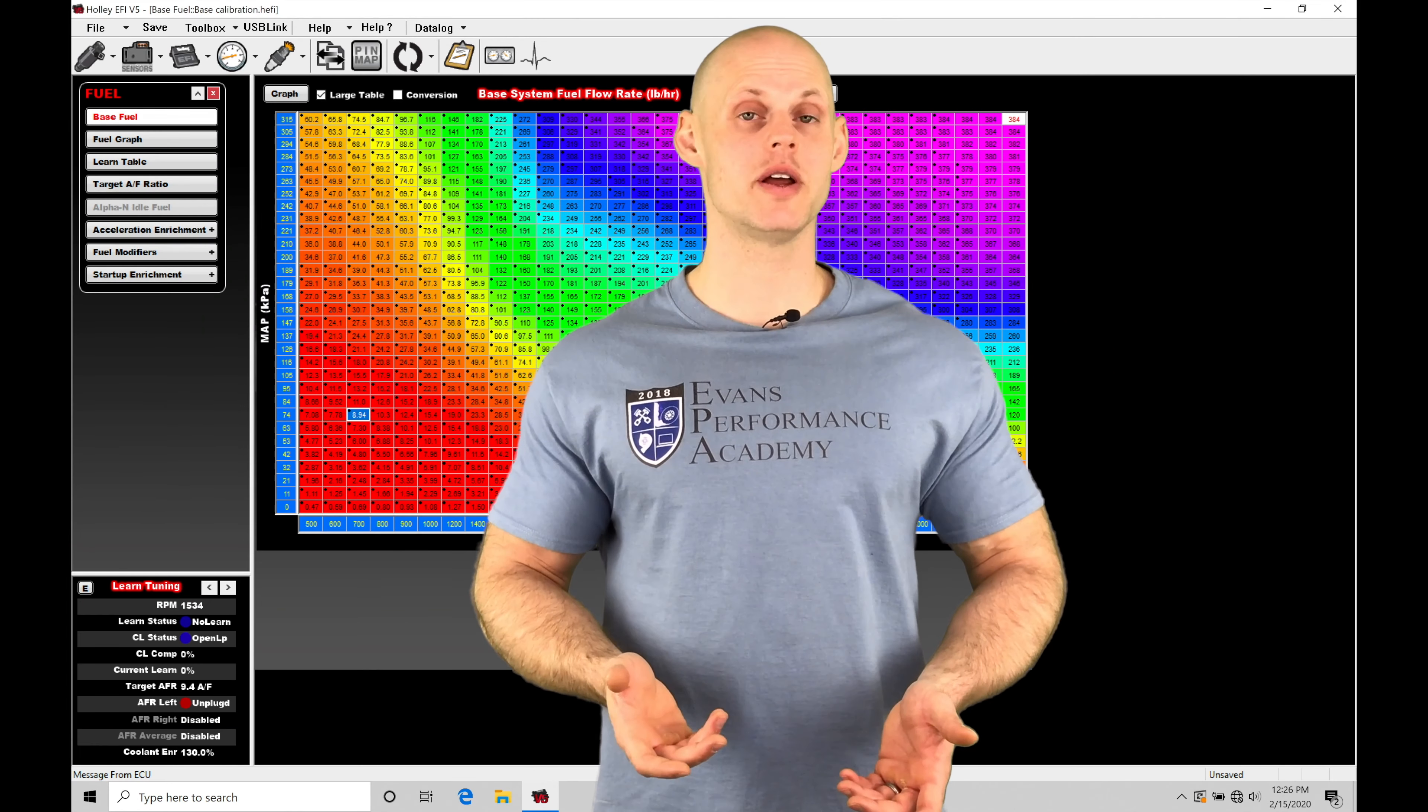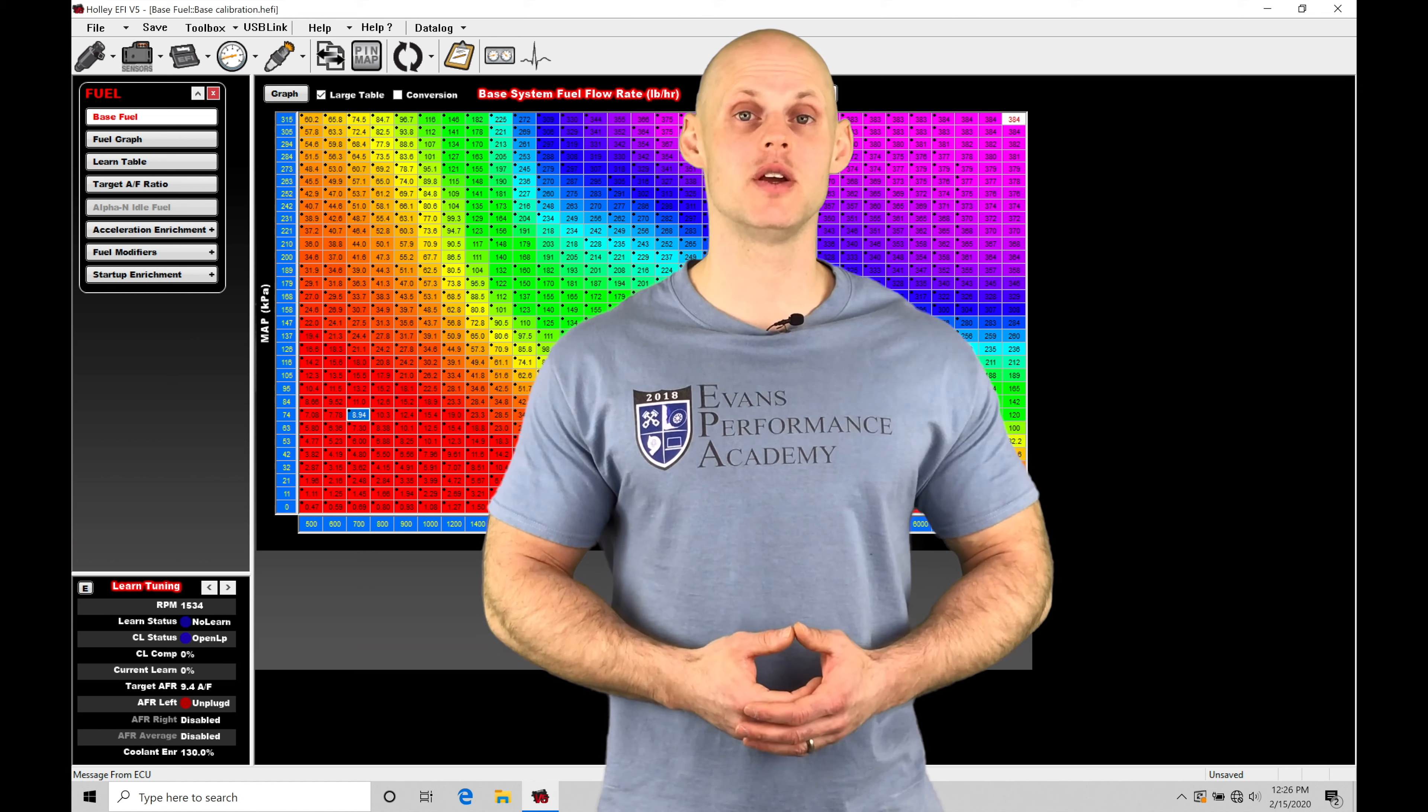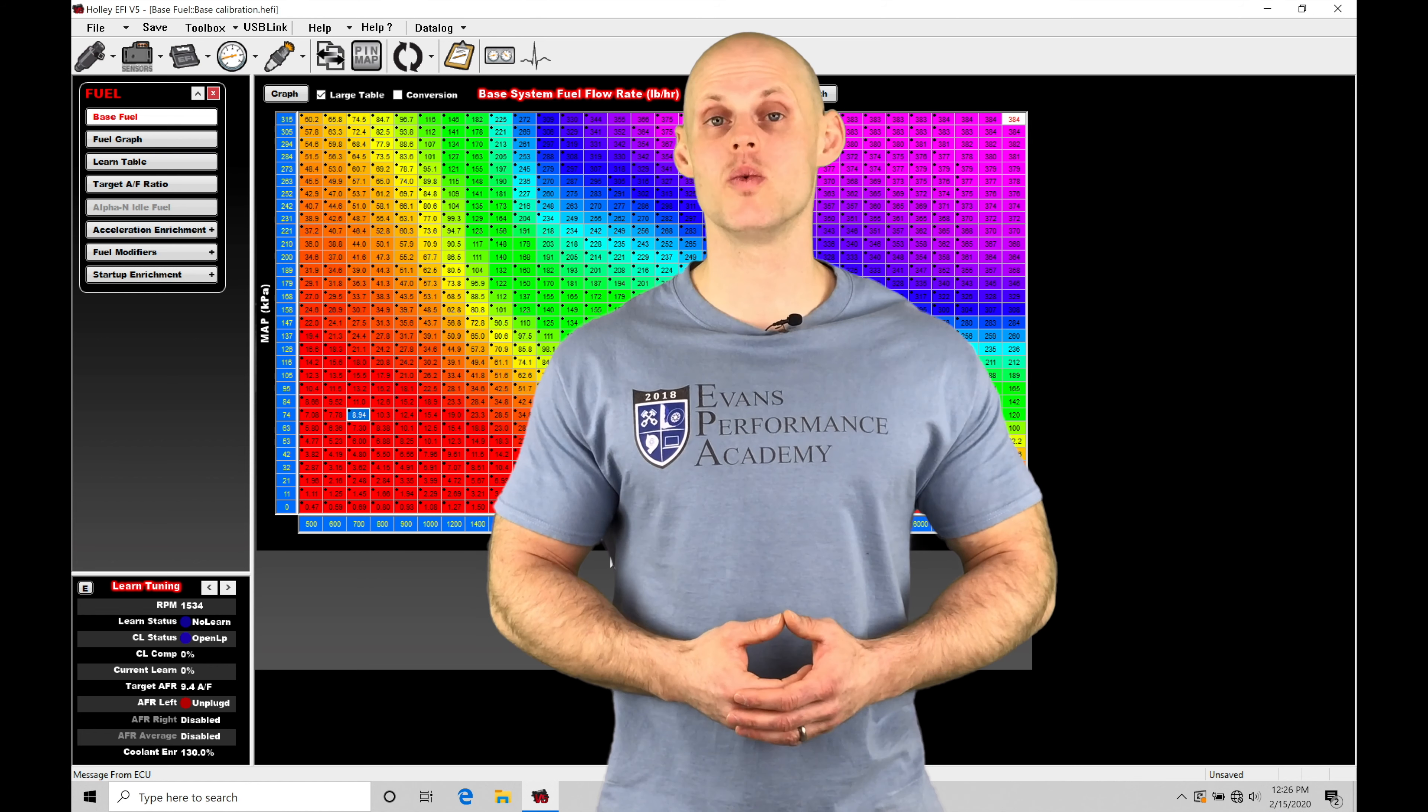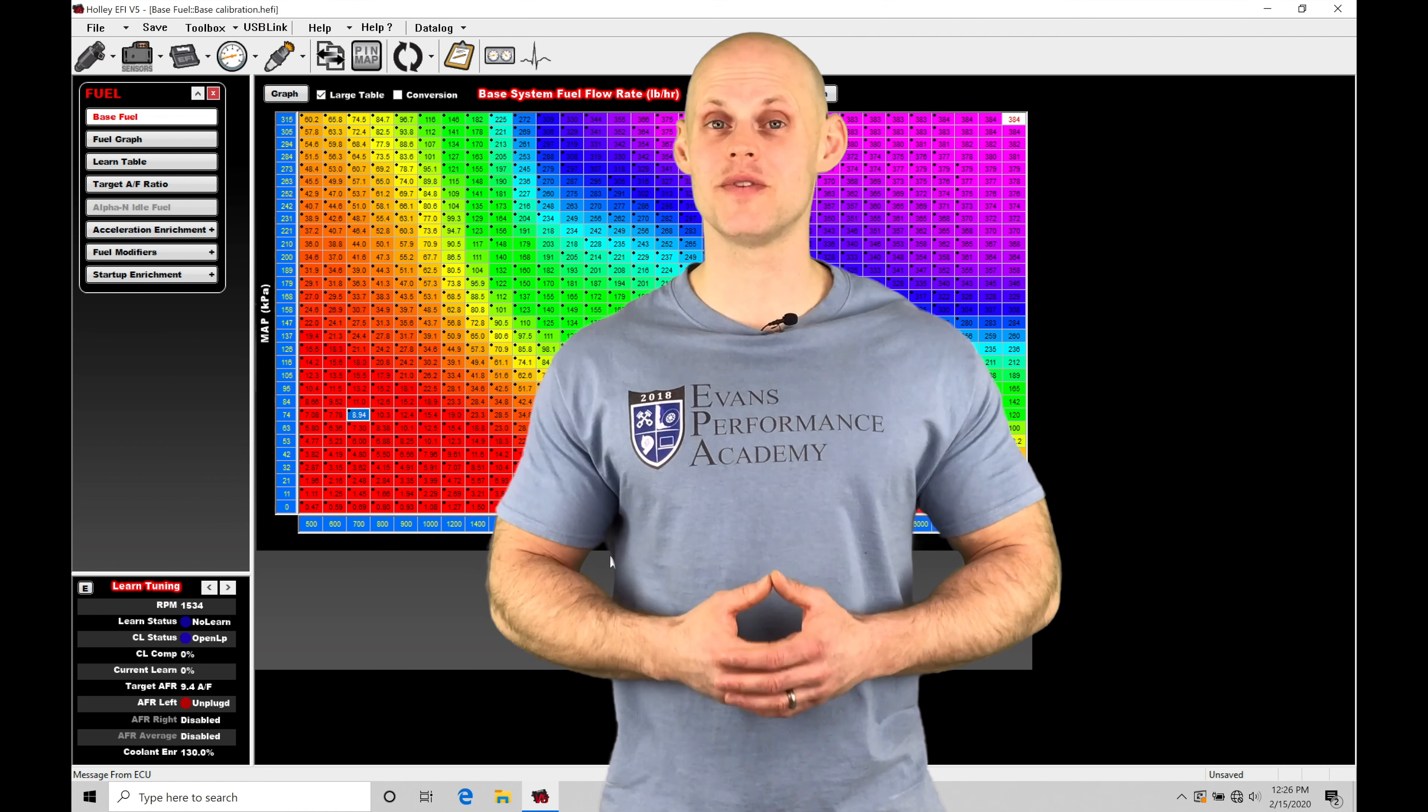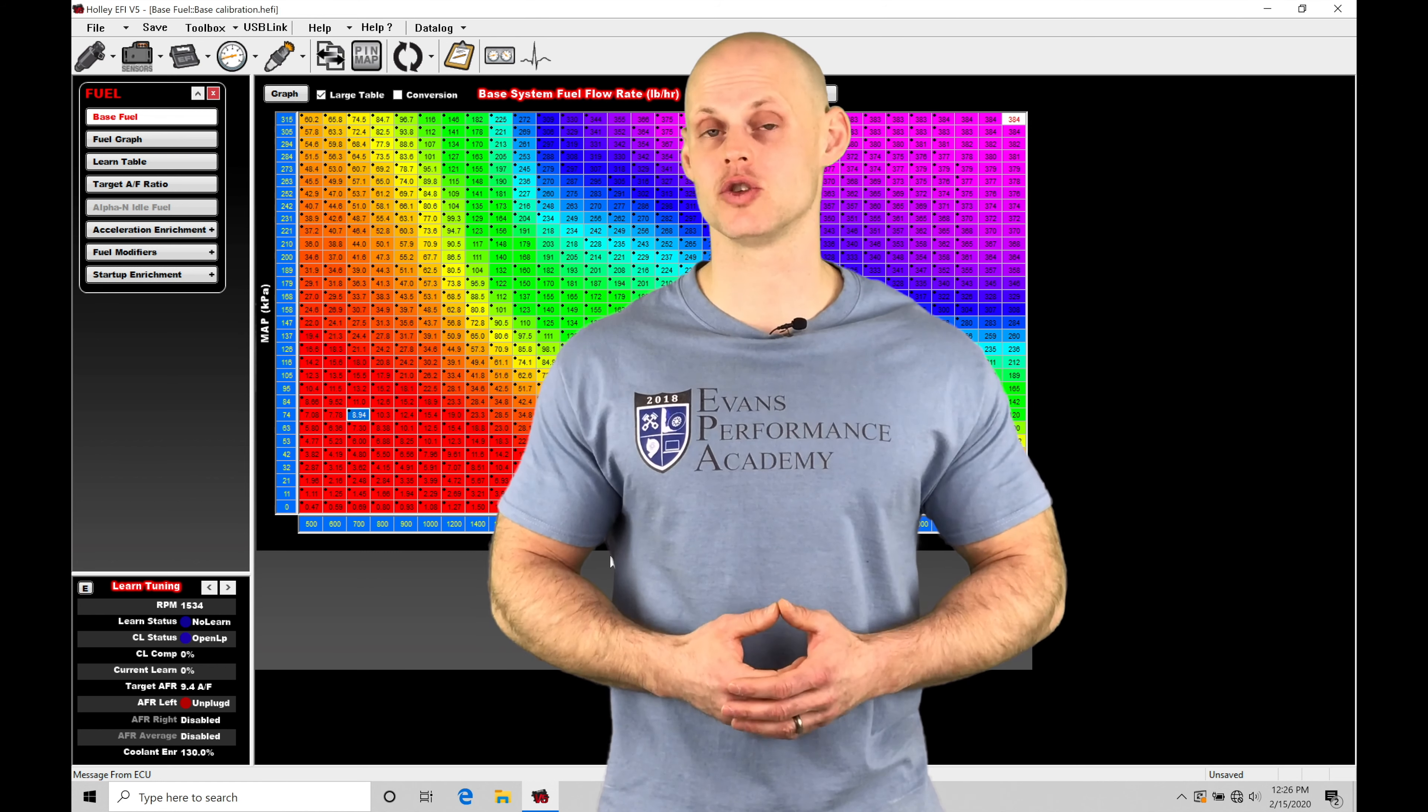Welcome to Holley EFI Training Part 22. In this video, we're going to be taking a look at working with our Alpha N style fuel and ignition control.